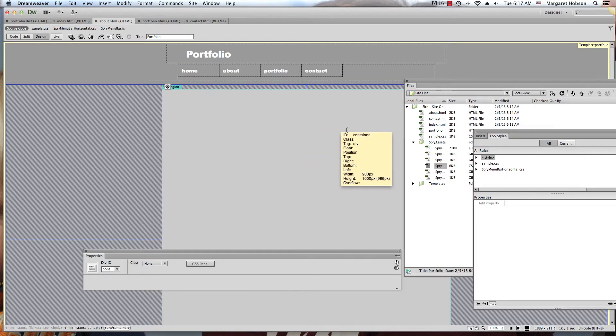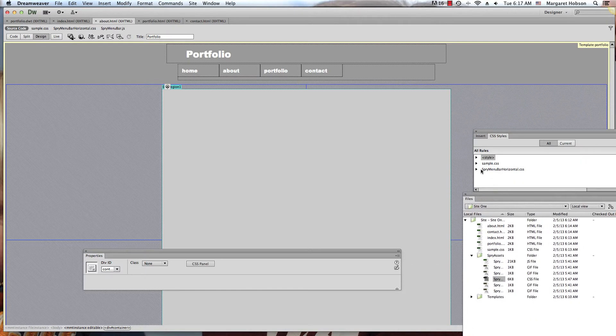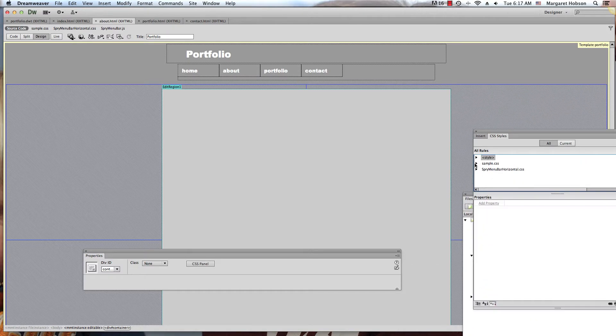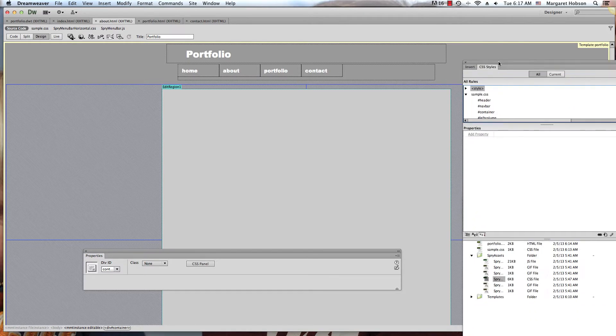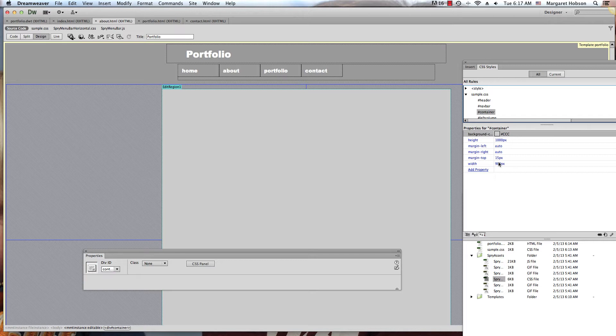What I want to do is create a three-column layout. I've created a div tag called container, and the container is 900 across by 1,000 in height. It's always a good idea to write things down. So I'm going to have column one, column two, and column three.